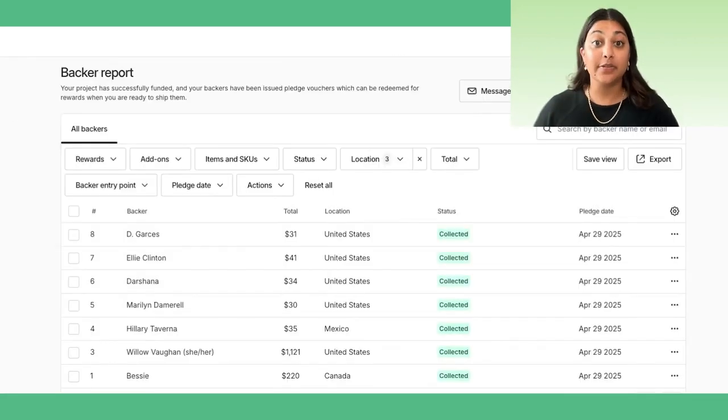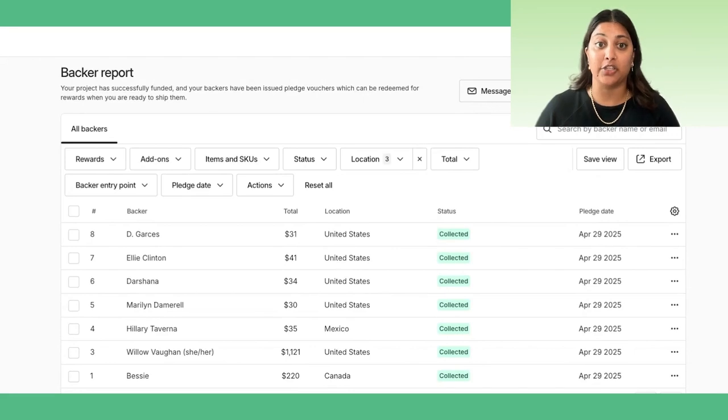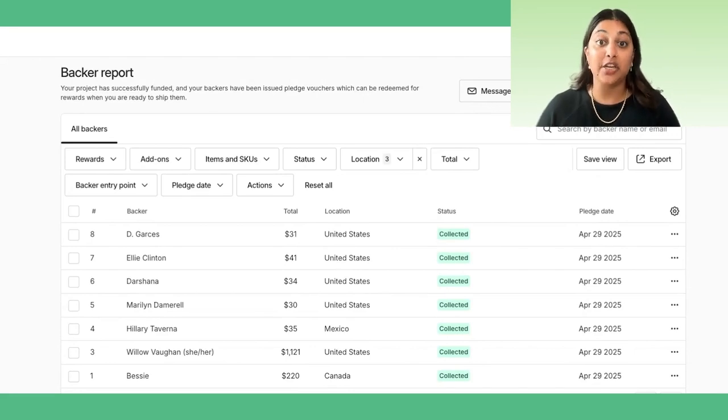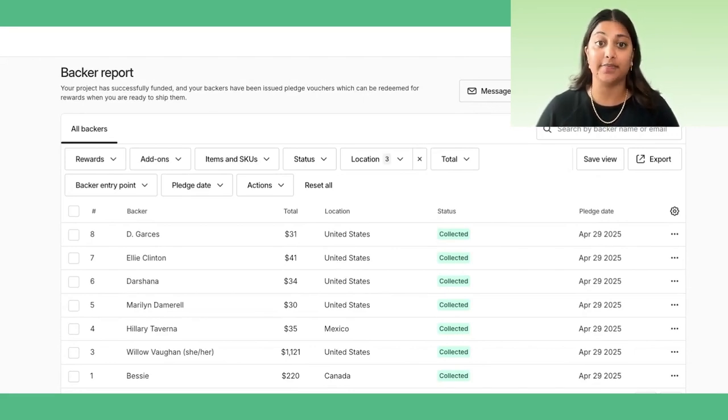If you use the backer survey provided through the Pledge Manager, you will now have access to a new and improved backer report as soon as you launch your project. This was one of the top pieces of feedback we heard when building the Pledge Manager. Creators need powerful, flexible tools to manage backer data. The new backer report delivers with customizable filters, segment creation, and exports tailored for common fulfillment partners.